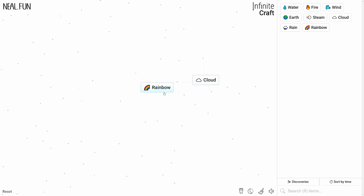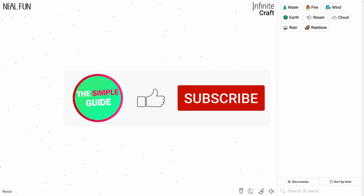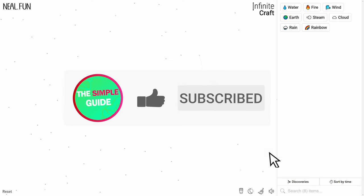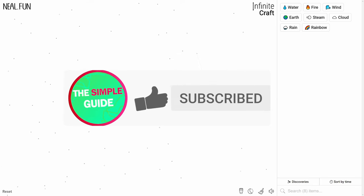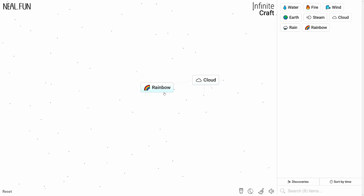Alright, I hope this video was helpful. If it was, please give it a like, and if you have any suggestions for other crafting recipes you want me to make videos on, please leave them in the comments below. Thanks for watching and goodbye.